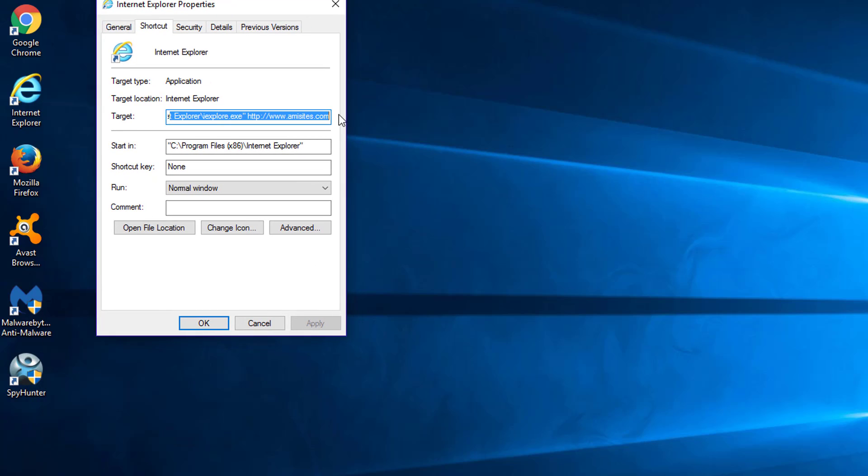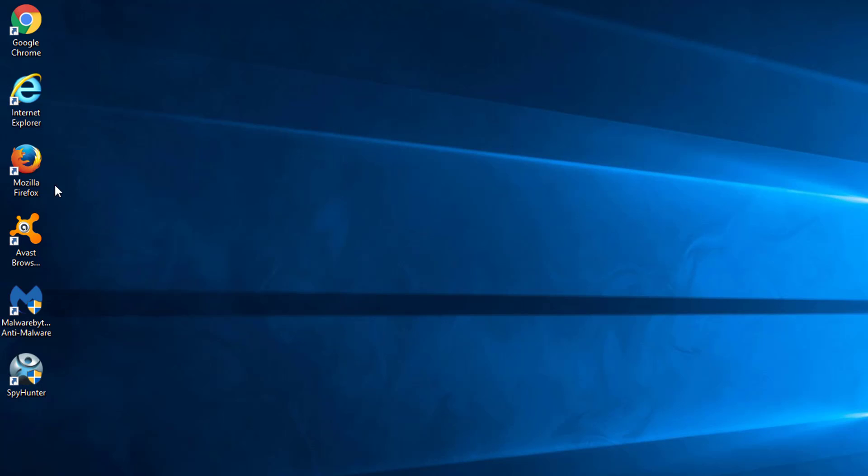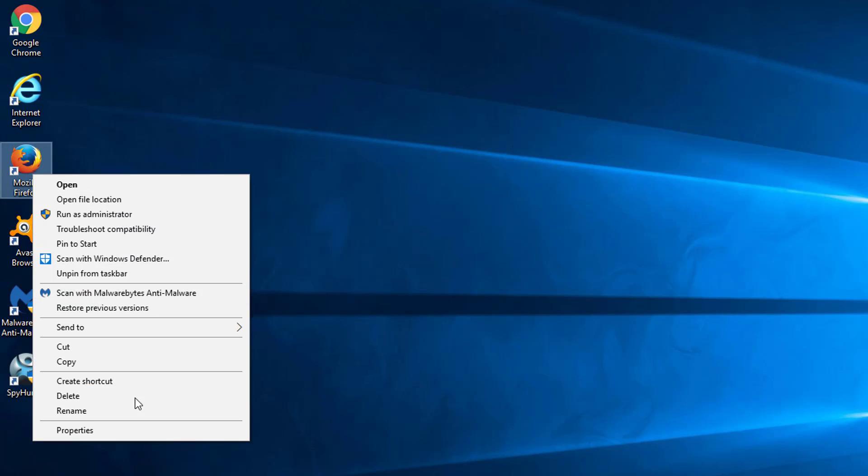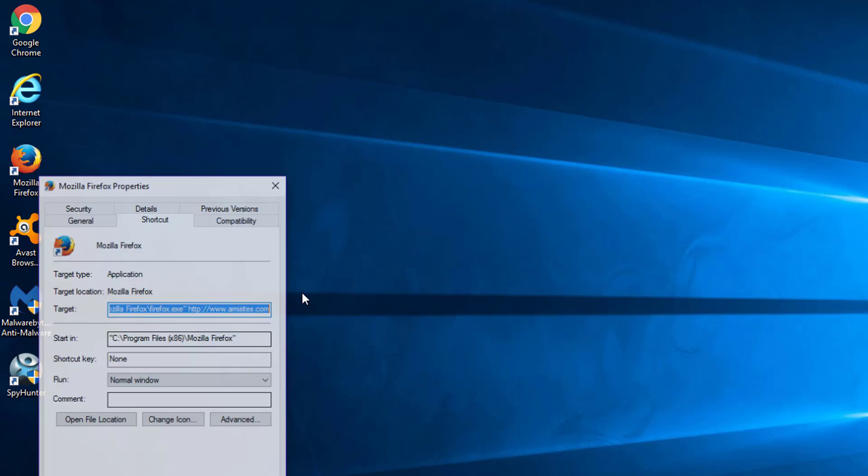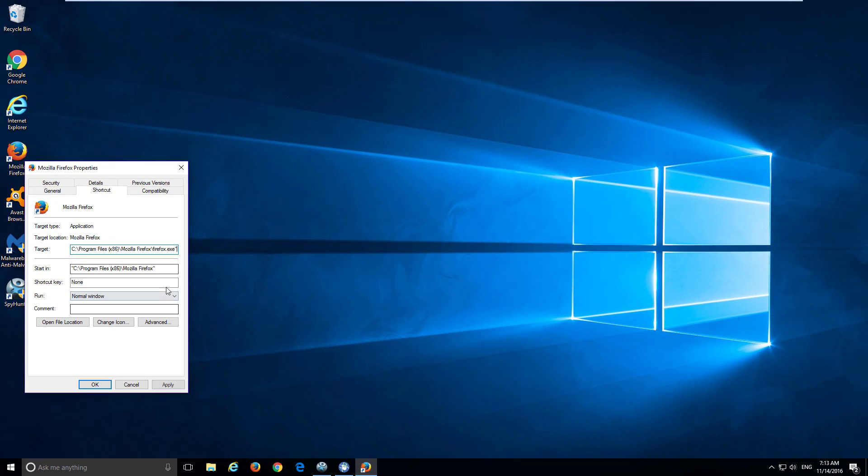Here you need to remove emisites URL and click apply button. Do this for shortcuts of all browsers you use.